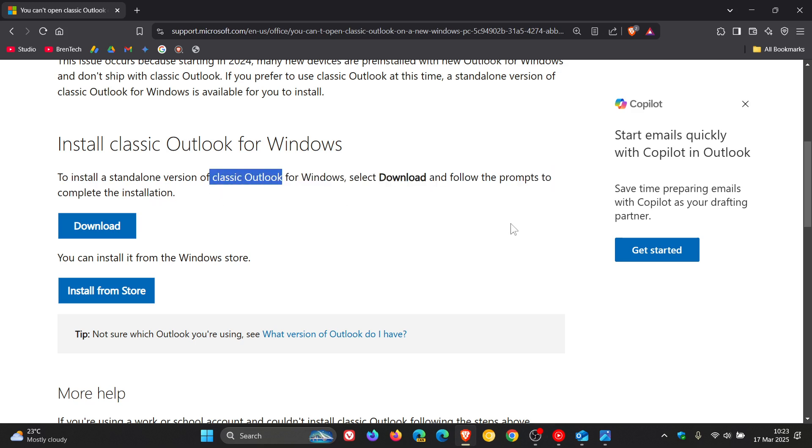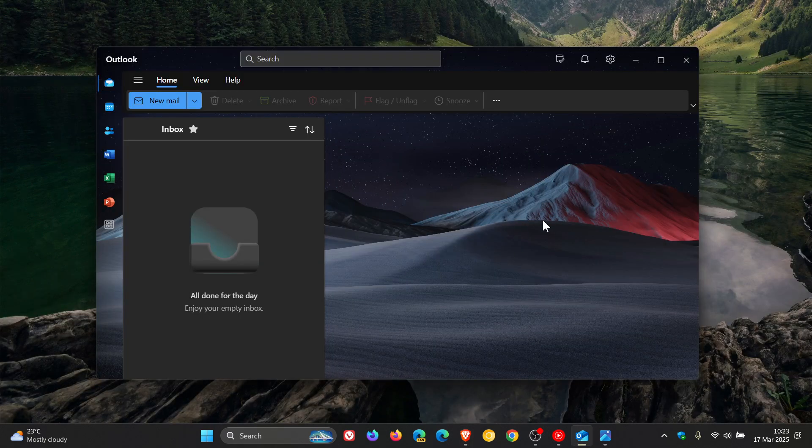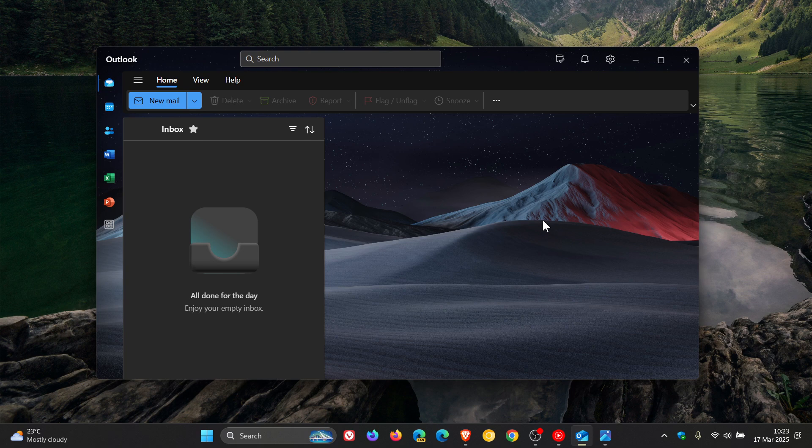And obviously, clicking on that button is doing nothing. So just putting it out there because this is an issue over on their support website. And if you are affected, that is the resolution for now.